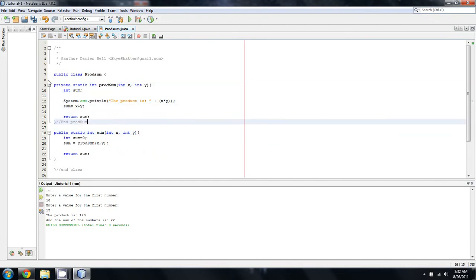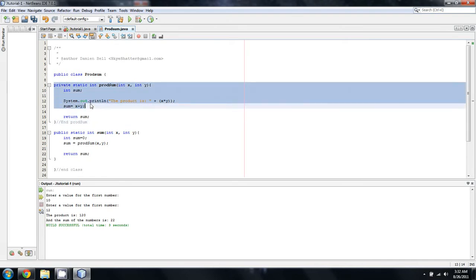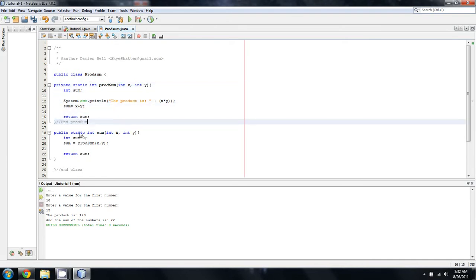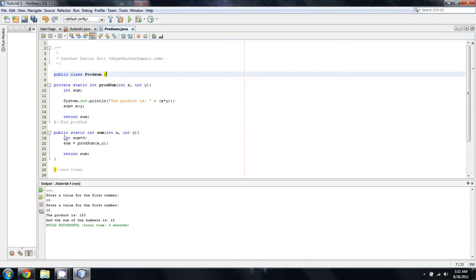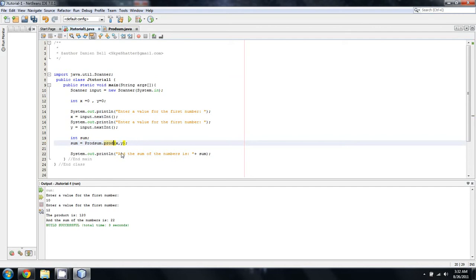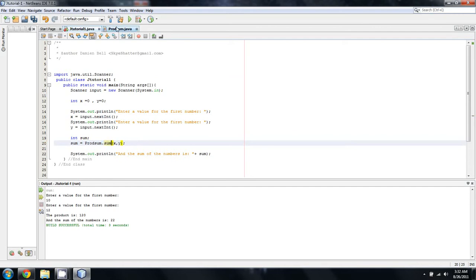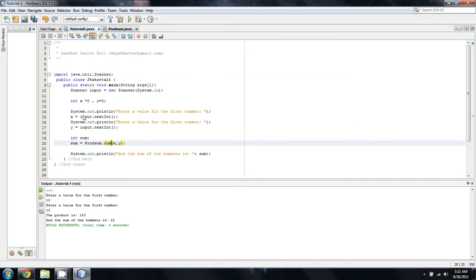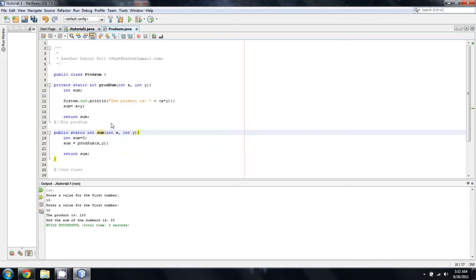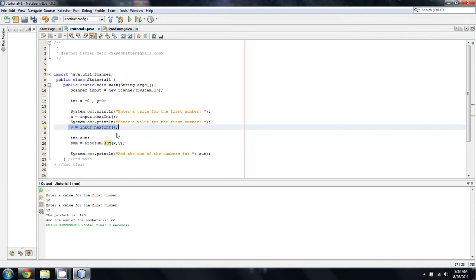That's telling us we can't get into it this way. The only way we can access prodsum as it exists now is if we make another method, which I've done right here, to call it from within the same class. As you can see, these both exist within the same class. What we can do is we can instead pass int x and y into this new method that we've created. So let's change this from prodsum over to sum.